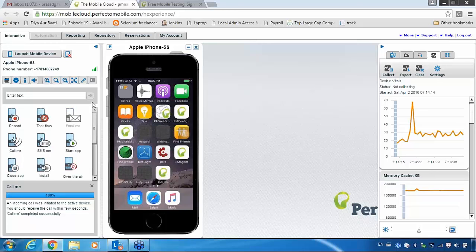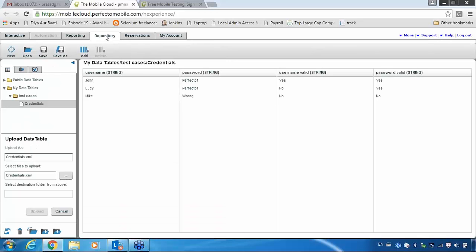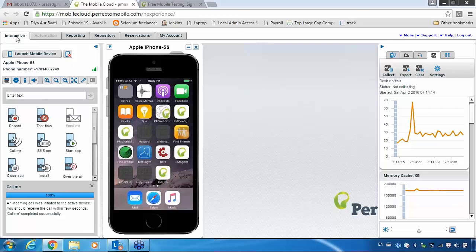The same process applies here. If you go to the repository and want to maintain your test cases, you can do so. Otherwise, it is better to maintain test cases in your Excel document since you are comfortable with that. These are all the extra features available with Perfecto. Basically, Perfecto is a cloud-based testing tool — they provide all your devices in the cloud so you can access any device.